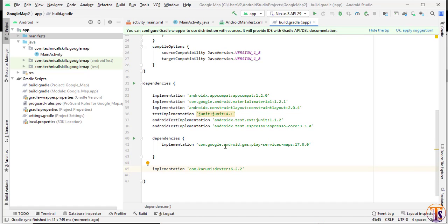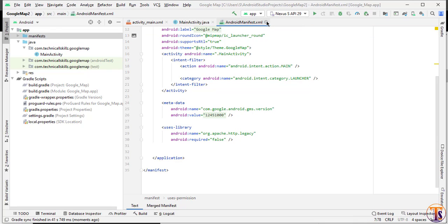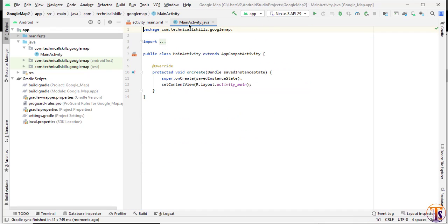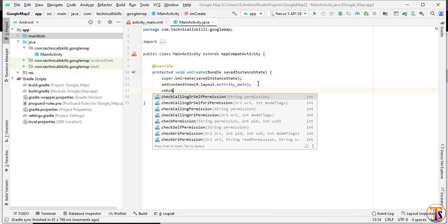Paste the dependency and click Sync Now. Our dependency is added — there is no need to write a lot of code. Just add this dependency and write a few lines of code to check runtime permissions. Now close all the files and go to MainActivity.java, where we will create a method called checkPermission.